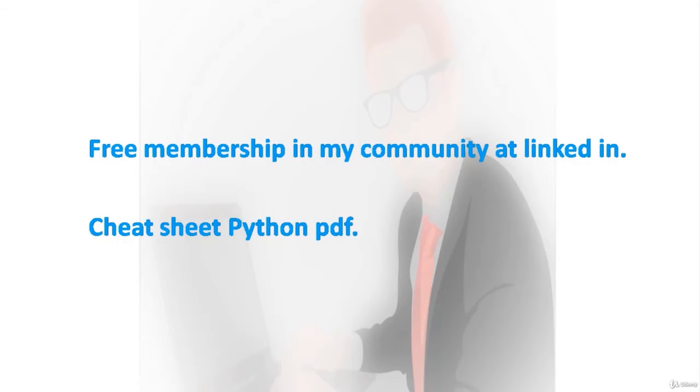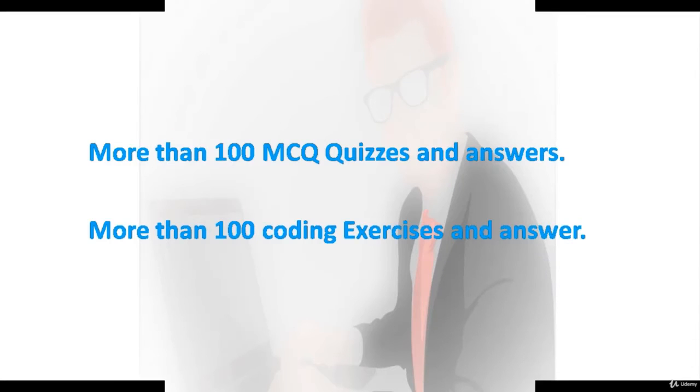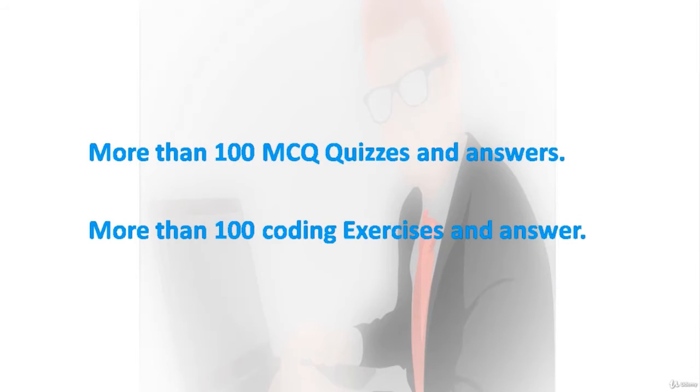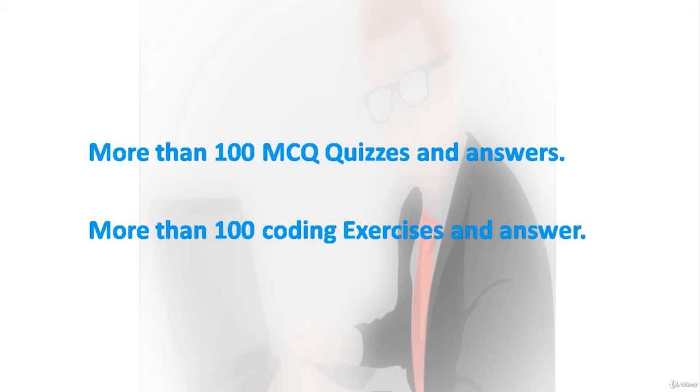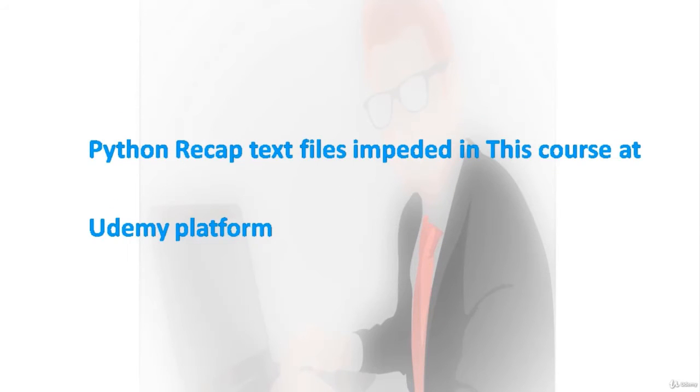These MCQs and quizzes discuss all Python core concepts like numbers, strings, lists, tuples, dictionaries, sets, flow control, loops, functions, operators, object-oriented programming, classes, and objects. You will also get Python recap files which will help you memorize quickly Python core concepts for upcoming Python interviews.